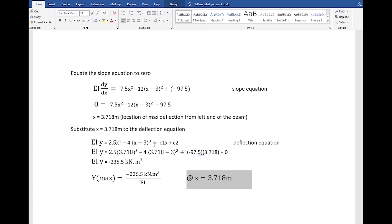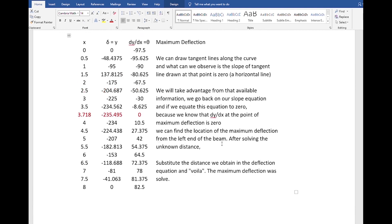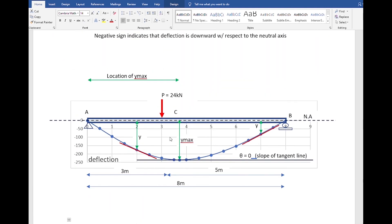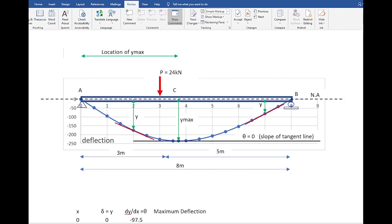The maximum deflection is also negative because it is downward with respect to the neutral axis. For those who want a copy of this PDF as reference, like and subscribe, comment your email address below, and it will be sent to you. Thank you.